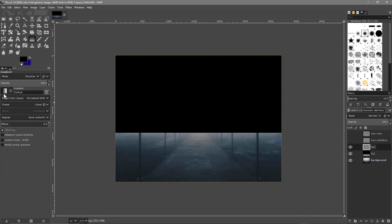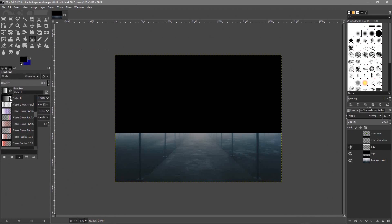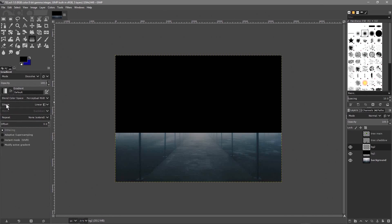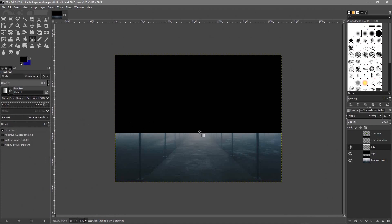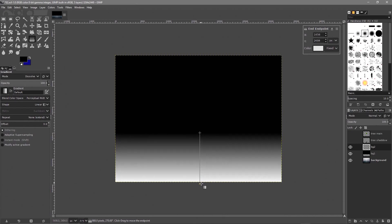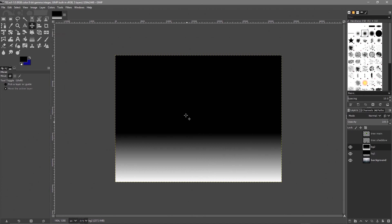Go to Select > None, make sure the bg2 layer is selected, and go to the gradient tool. In the dropdown, make sure the default grayscale is selected and the shape is set to linear. Move the mouse cursor to just above the horizon, hold down the Ctrl key, and drag down just past the canvas — that creates the grayscale gradient. Click the move tool to accept it and the grayscale is done.